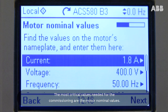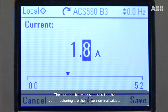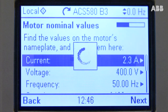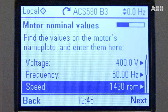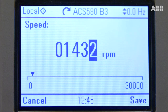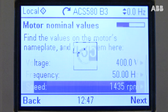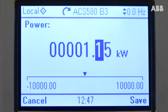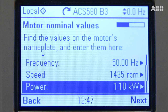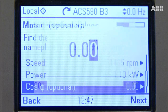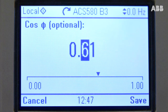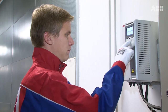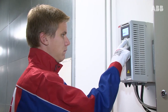The most critical values needed for the commissioning are the motor nominal values. Make sure that the values are the same as on the motor name plate.